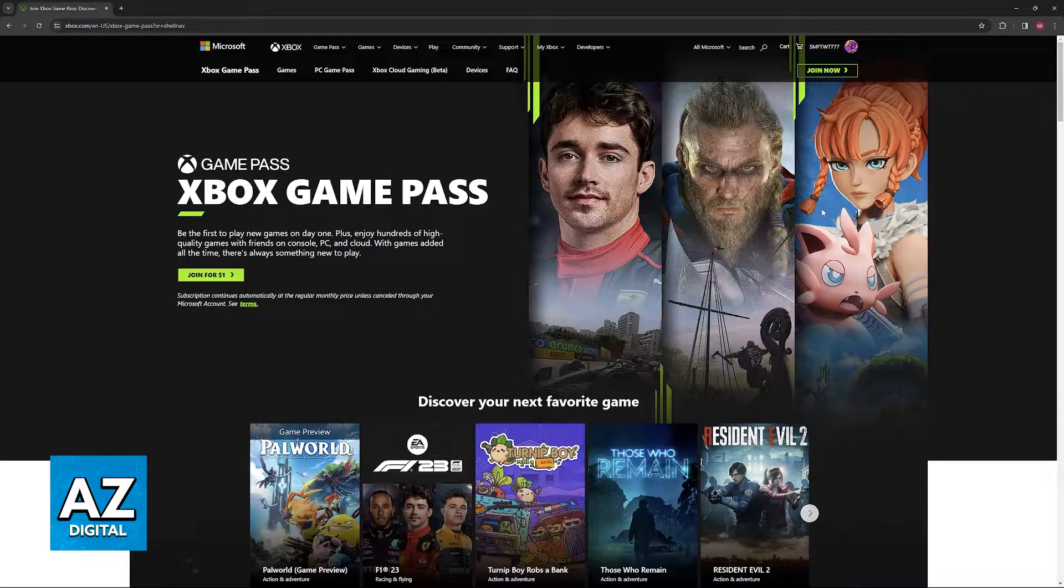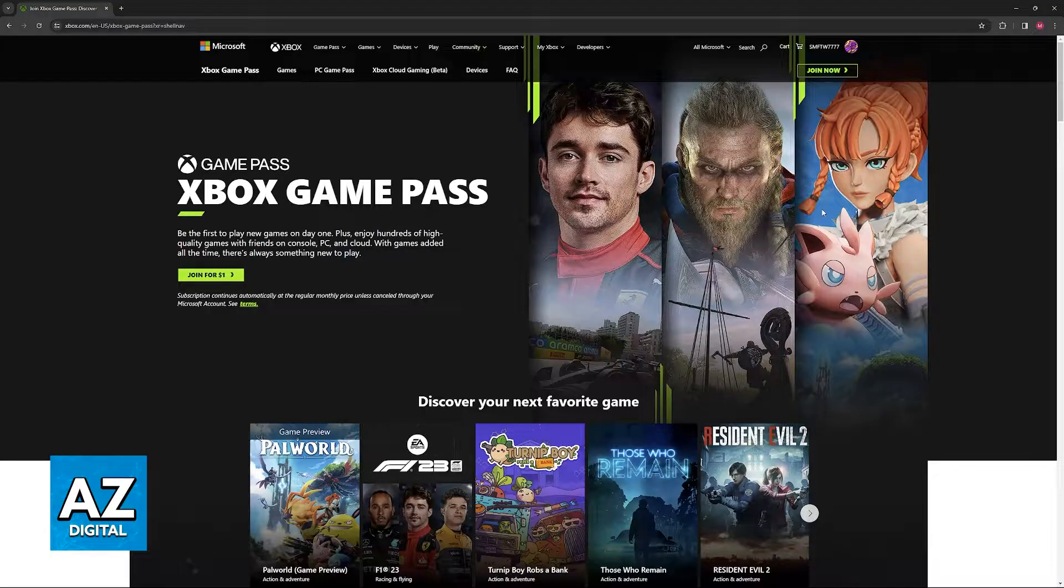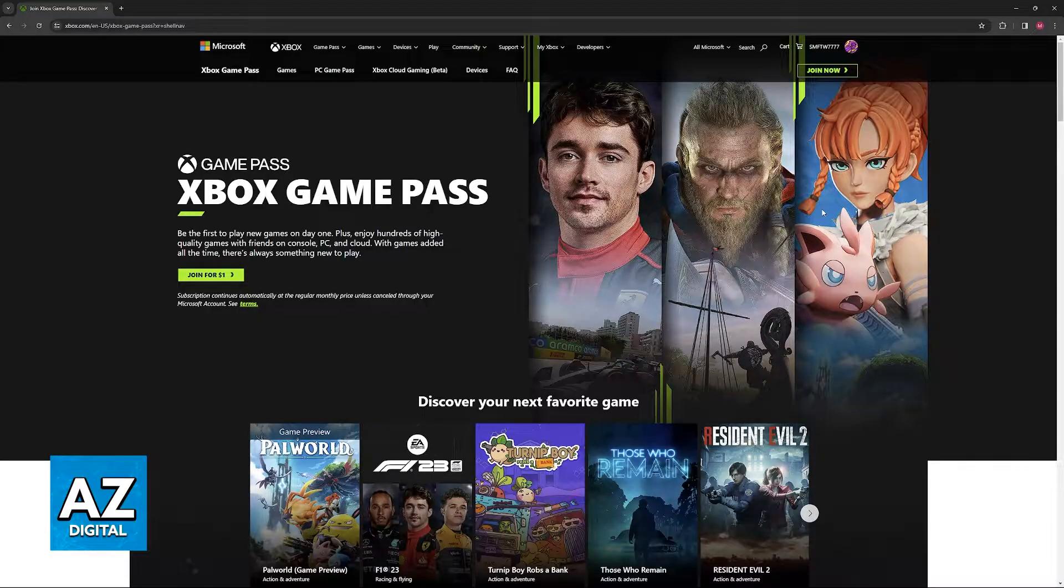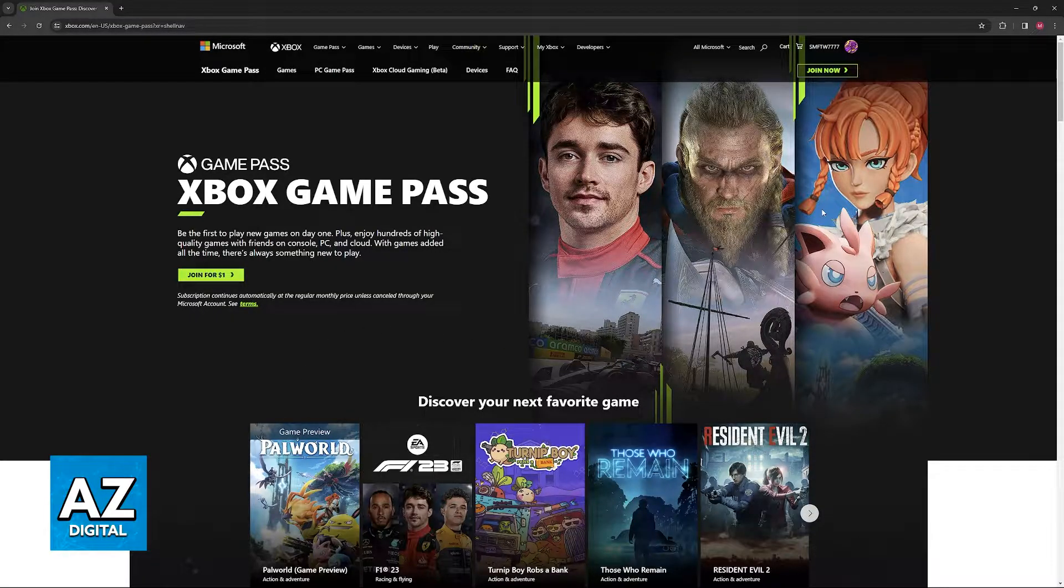Activating the Xbox Game Pass subscription on an Asus laptop is very simple. Instead of doing this process through the Xbox or Microsoft website, all that you have to do is go over to the Microsoft Store.